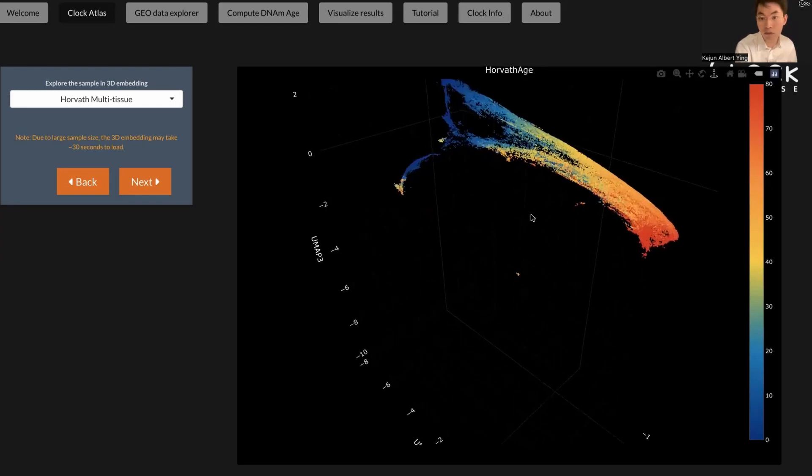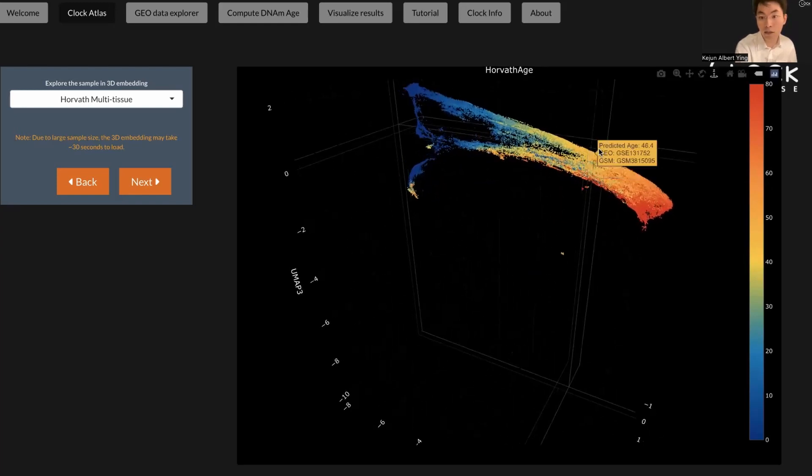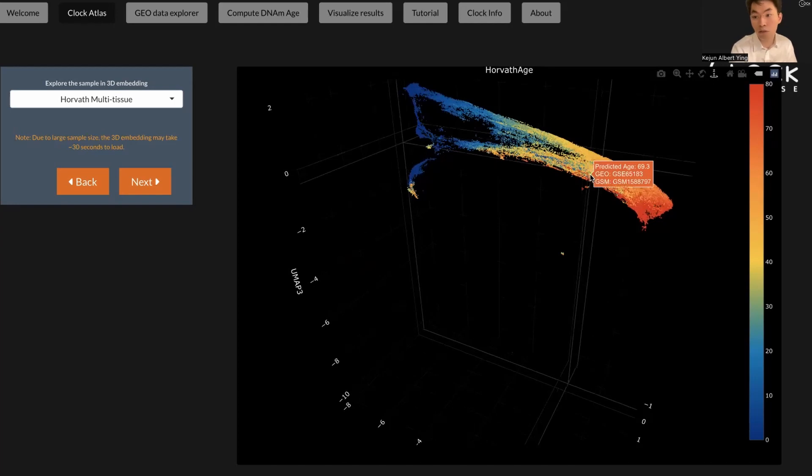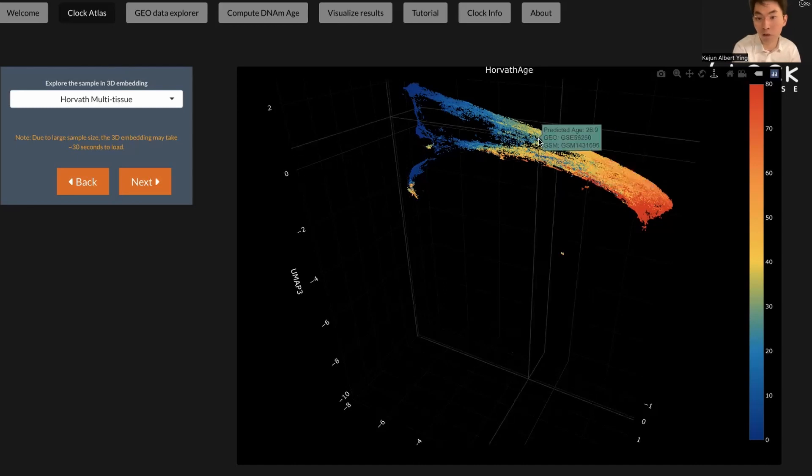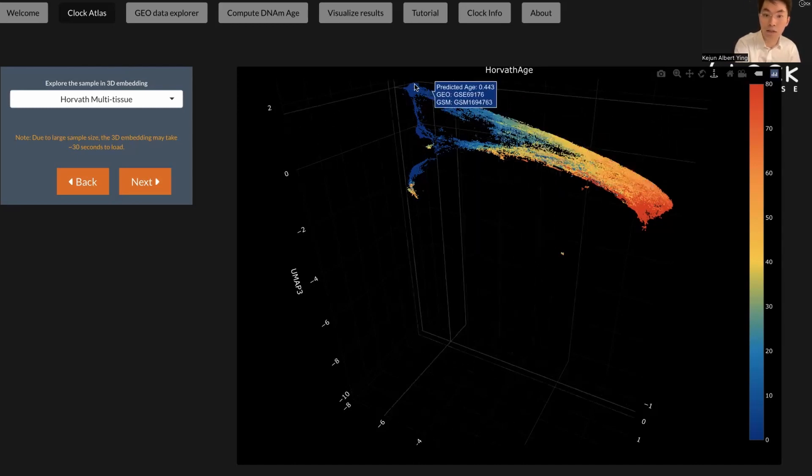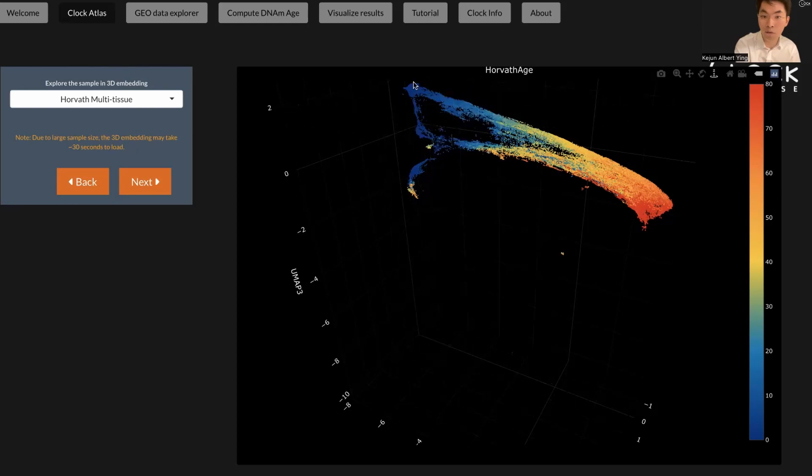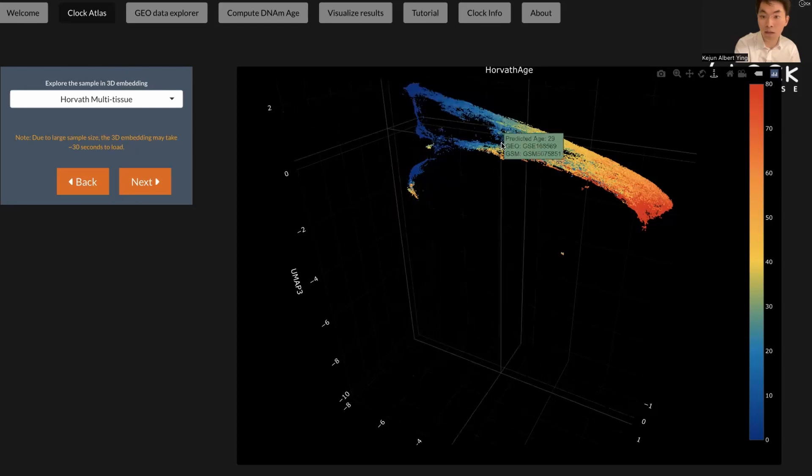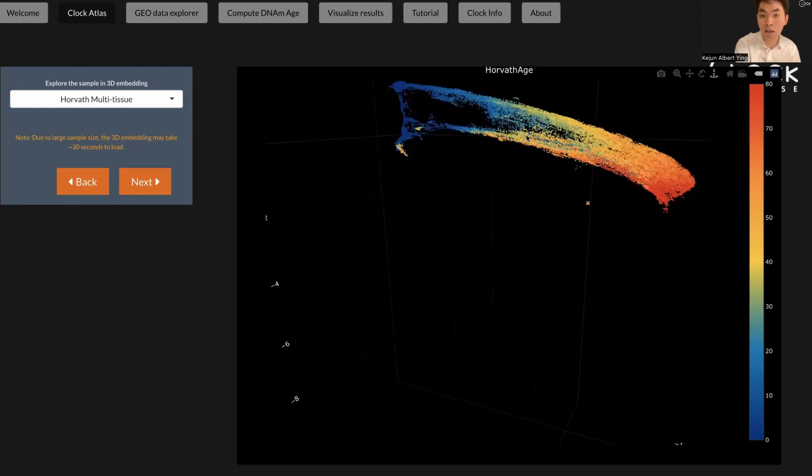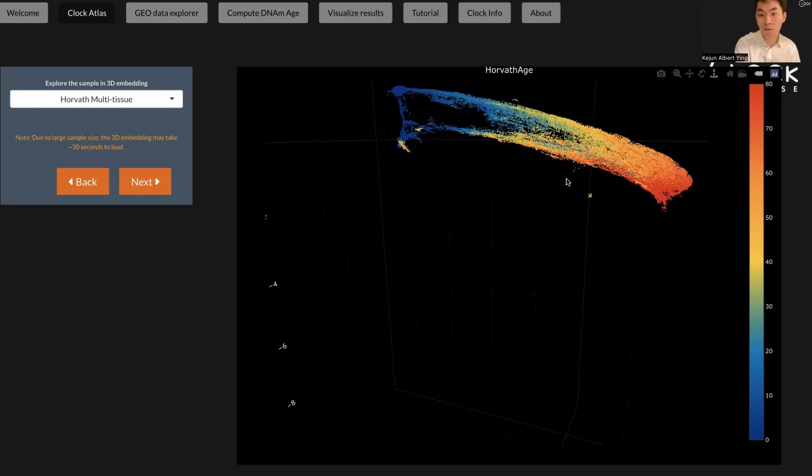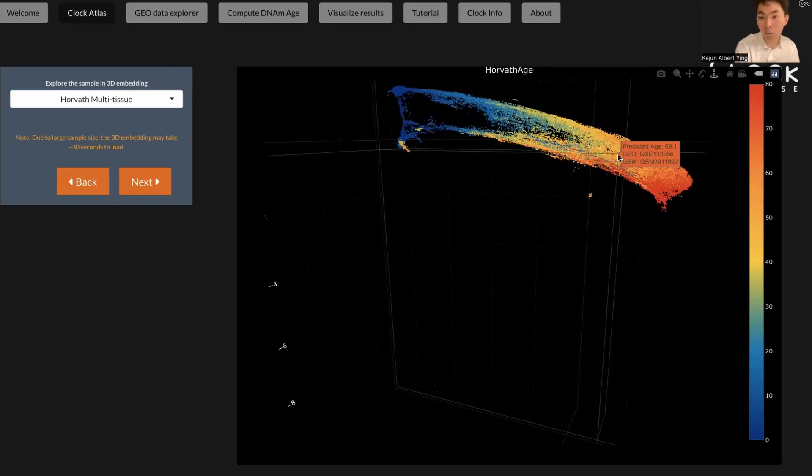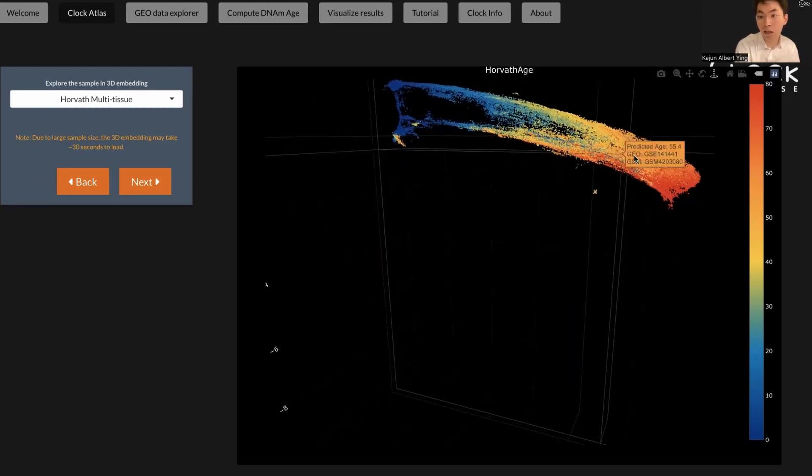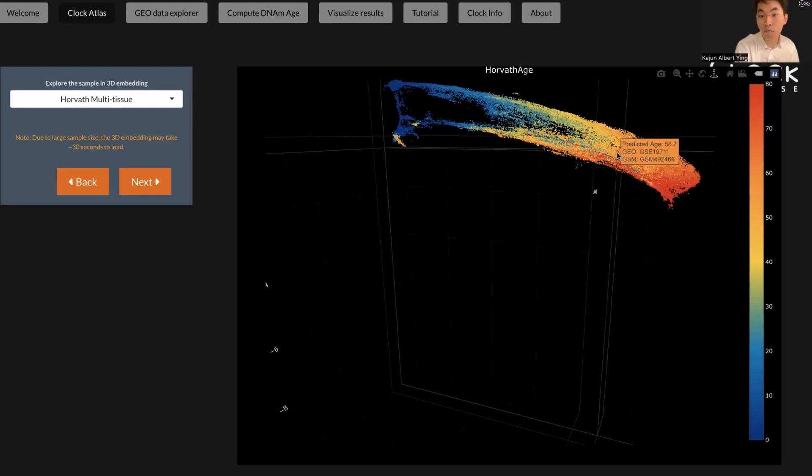Similarly, in this sample, this shows the estimation from, in this example, Horvath's age. Here you can see the young samples are mostly on the left side of this plot, and the old samples are located on the right side. So you can see a very nice trajectory, and you can also see the predicted age and what GEO dataset this sample comes from.